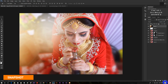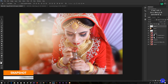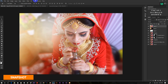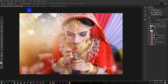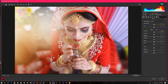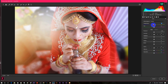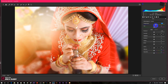Now take another snapshot by pressing Ctrl plus Shift plus Alt plus E. Now go to Filter and Camera Raw Filter. Play with the numbers as your choice to get a perfect color gradient.